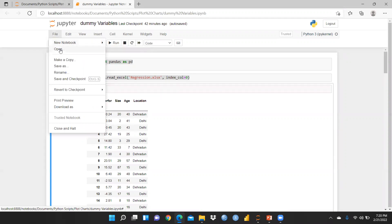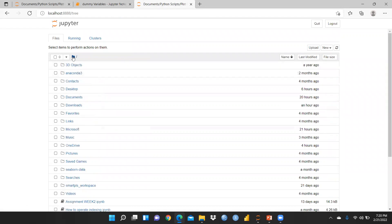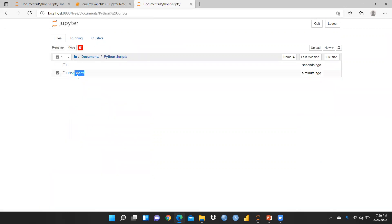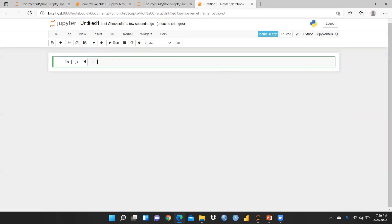Let me open a new notebook. This is my documents folder, and in this documents folder there is a Python script folder, and here is one more folder called plot charts. I want to create a new file, so I had opened a new file.